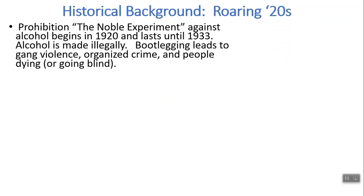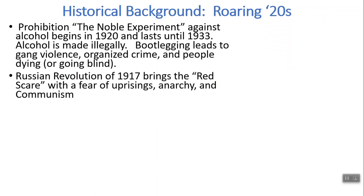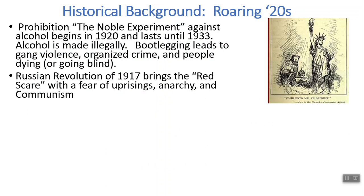There are very strong female characters because of some of these changes. Prohibition began in 1920 and lasted until 1933 — so right when women gained the right to vote, they lost the right to drink. Alcohol began being made illegally and bootlegging led to gang violence, organized crime, and people dying and going blind as well. There's a great book called The Poisoner's Handbook where you can read more about what happened with bootlegging alcohol. A lot of it was wormwood and not really drinkable. The Russian Revolution of 1917 brought the Red Scare, uprisings, and a beginning fear of communism.